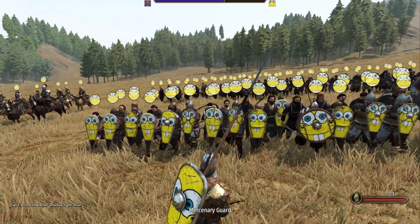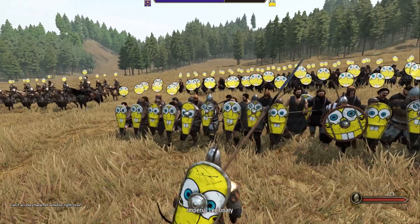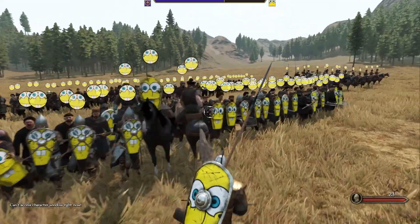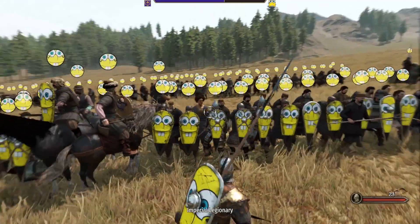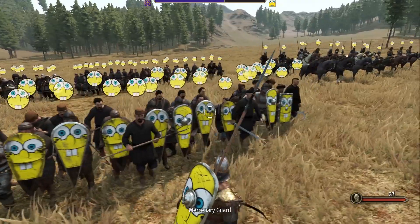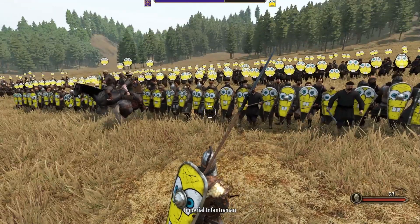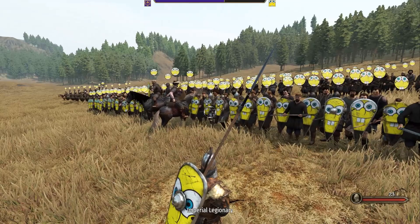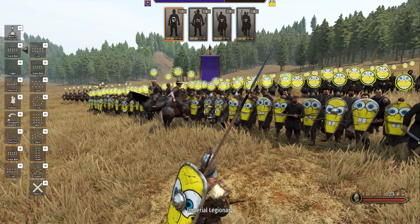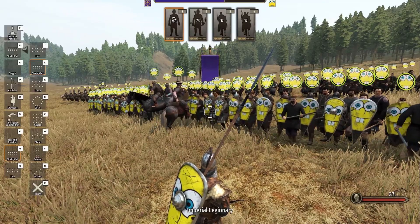As we all know, the banners in Bannerlord leave a lot to the imagination. There isn't much choice. It doesn't really let you express yourself and it hasn't really evolved in the year it's been out. So I want to show you how to create custom banners in Bannerlord or import other people from the community's banners that they've made themselves that can look really cool. I'll show you a few examples in this video and I'll show you how to do it yourself.